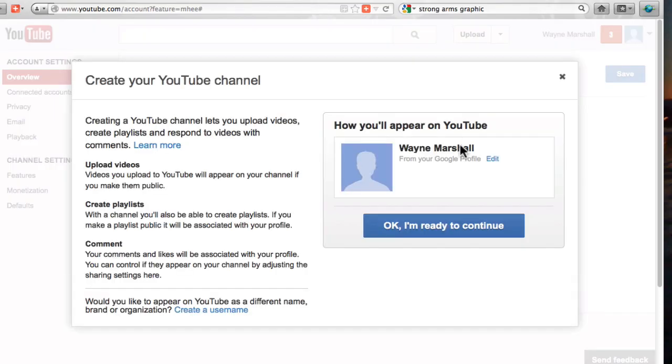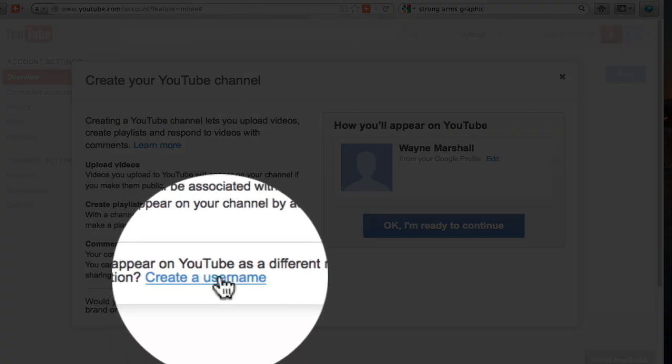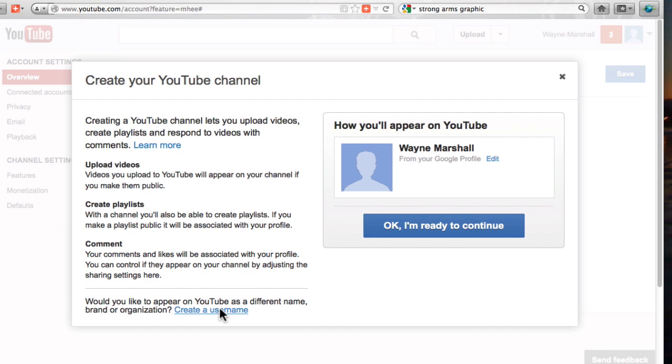I'm going to go to create a channel and instead of going here and using a Google profile we're going to create a username, a different name brand organization.